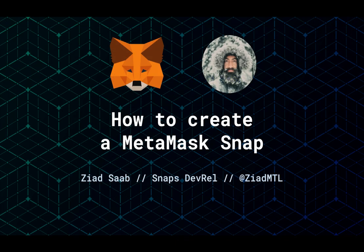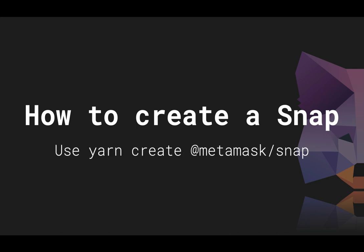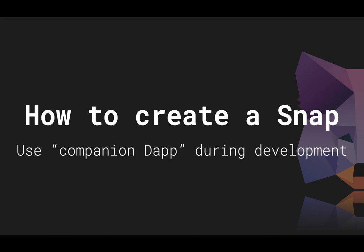Well, congratulations! You've created your first MetaMask Snap. In this video, we learned what MetaMask Flask is and how to install it. We learned how to use Yarn Create to bootstrap a new MetaMask Snap project. And we learned how to use the companion DAP that comes with the Snap template in order to interact with the Snap during development.